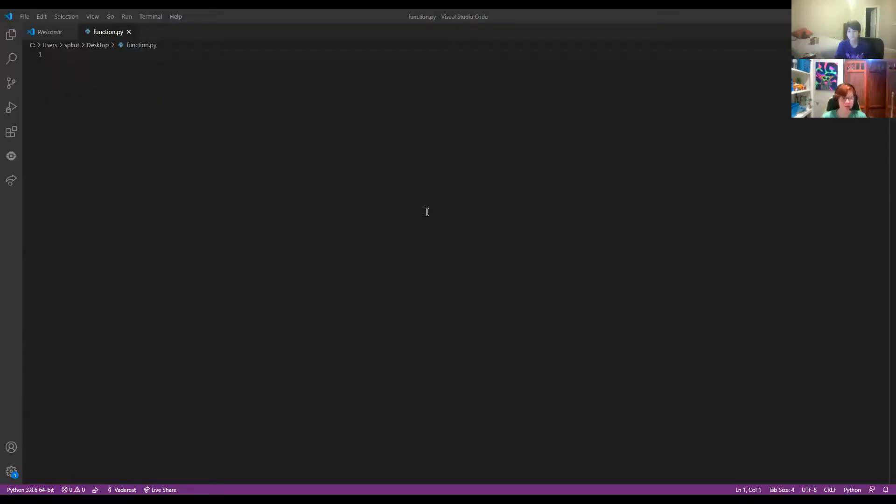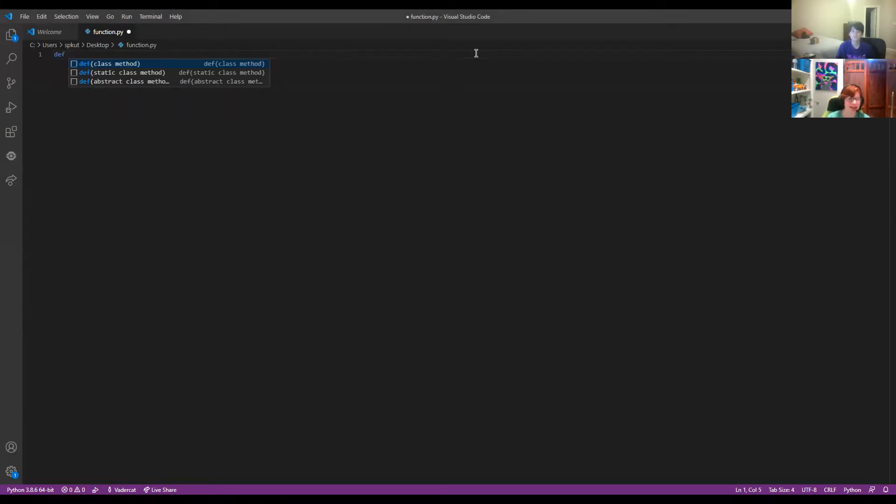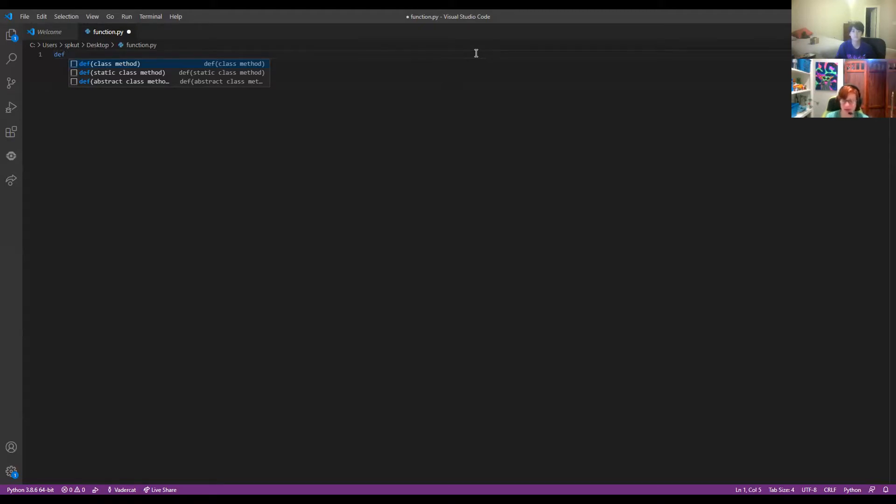So first, when we're making a function, we want to define it. We can define a function using what's called def, D-E-F. And then we type in what we want to name our function. Of course, knowing us, we're going to name it cheese.